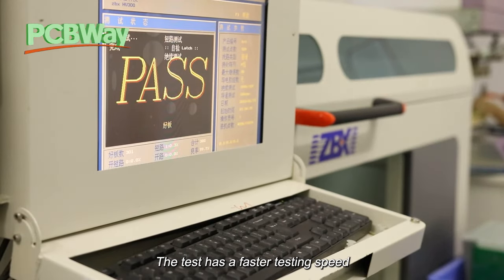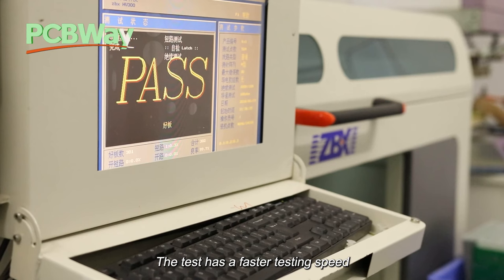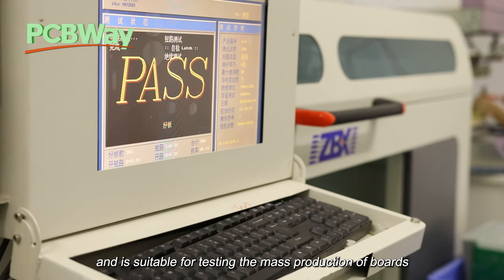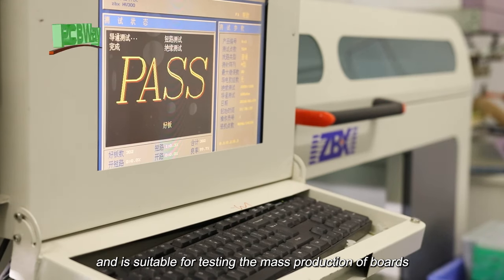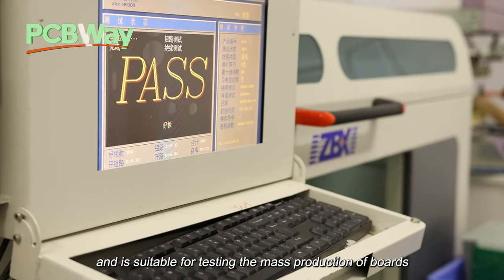The bed of nails test has a faster testing speed and is suitable for testing the mass production of boards.